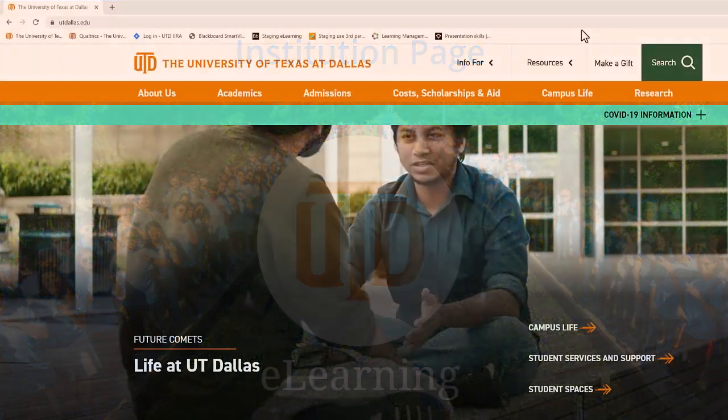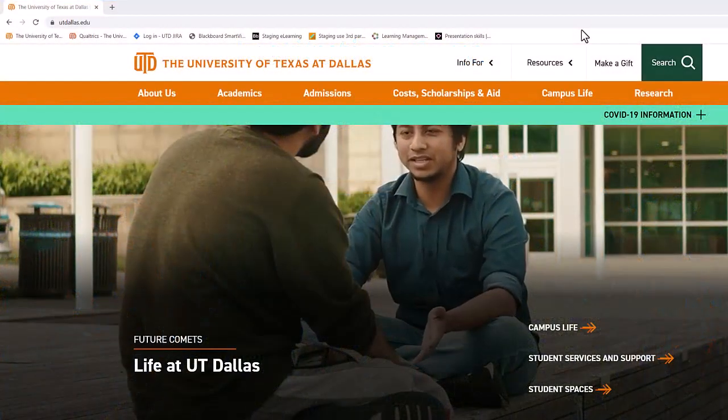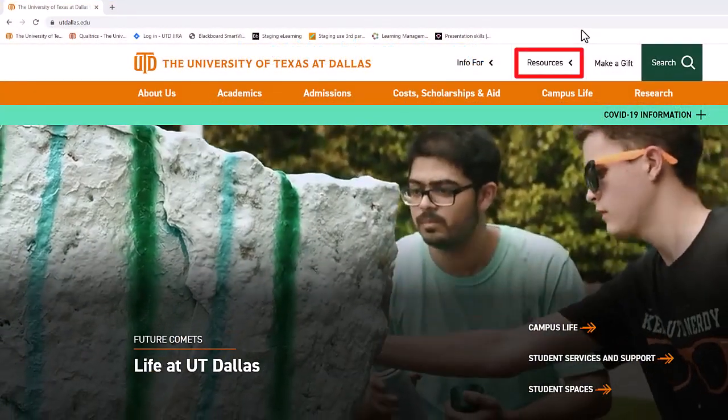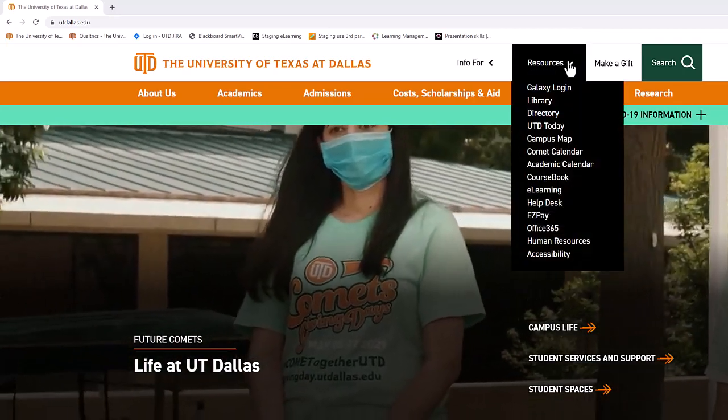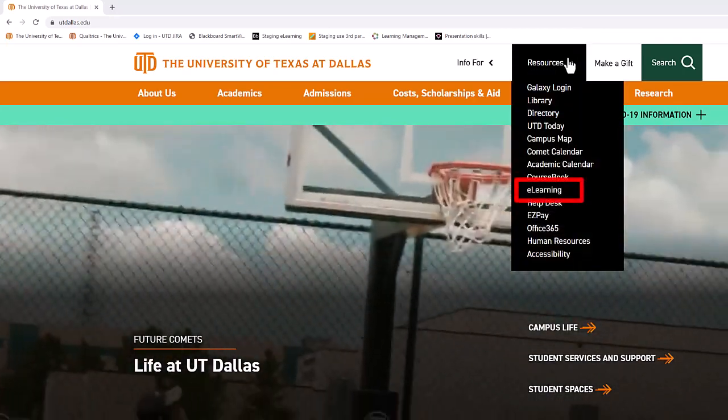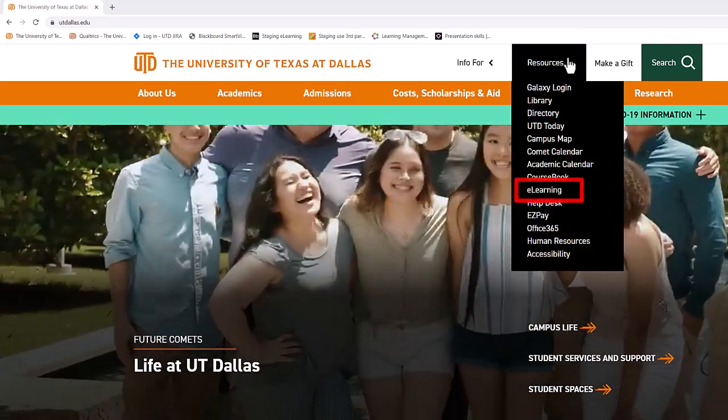To start, go to the UTD main webpage, select resources, and then the e-learning link for the login page.